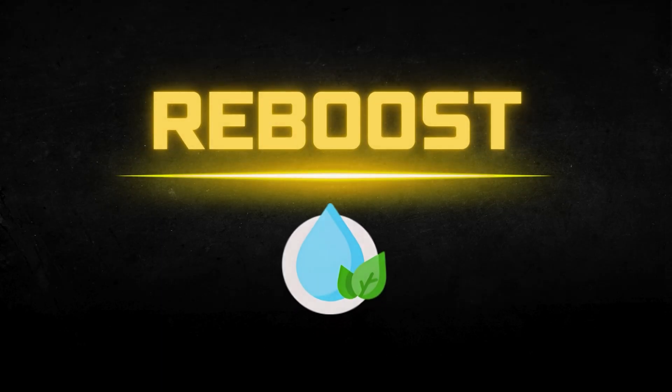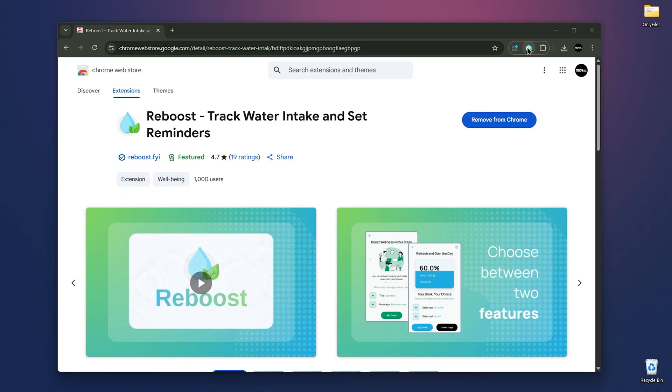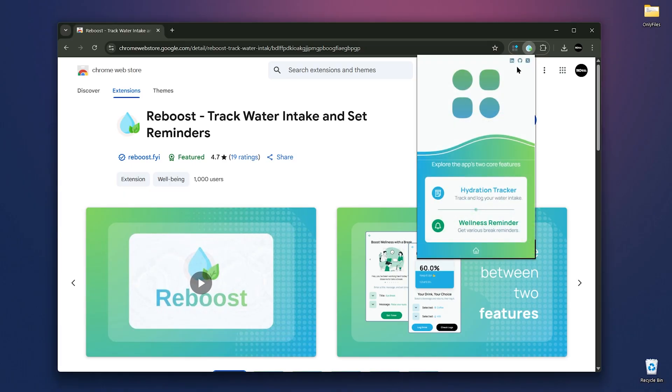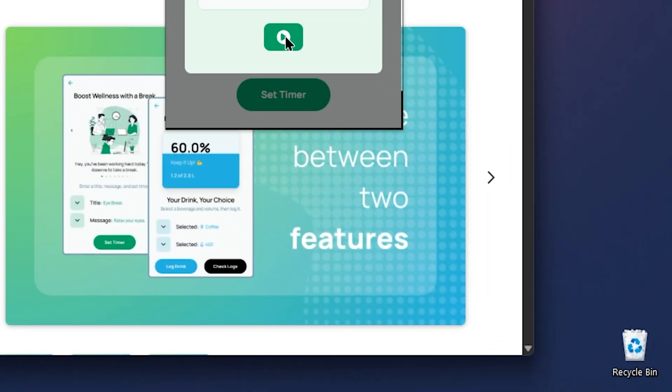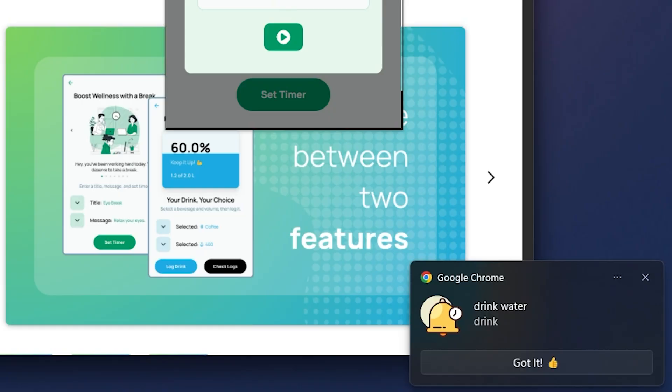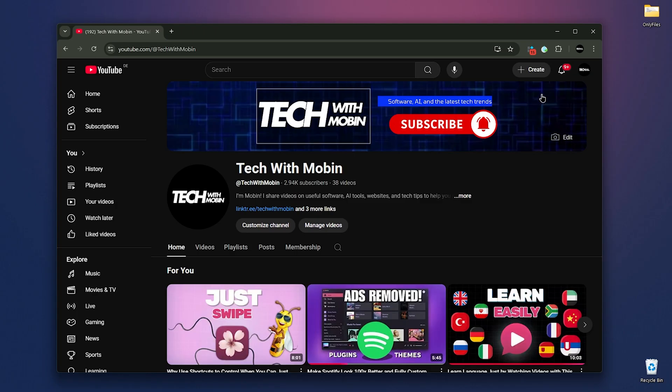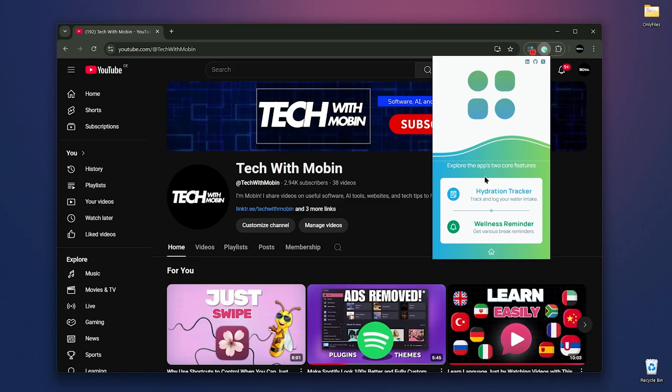At number seven, we have Reboost. Reboost combines two simple but powerful wellness tools in one Chrome extension. A hydration tracker and custom break reminders. Whether you're a busy professional, student, or remote worker, Reboost helps you build healthy habits with notifications, even when the extension is minimized. After opening the extension, it asks you which features you want to use. I'm going to use the hydration tracker because I don't drink enough water daily.